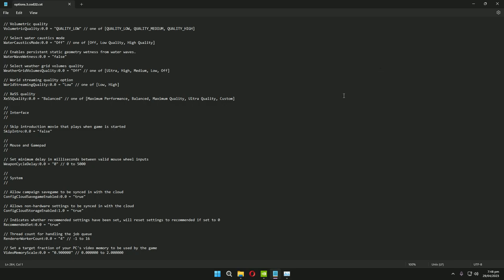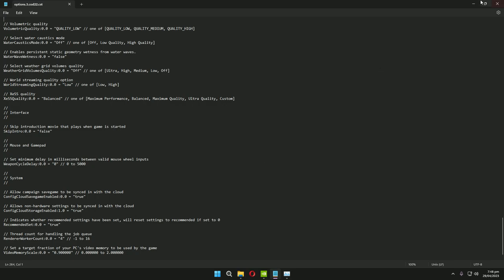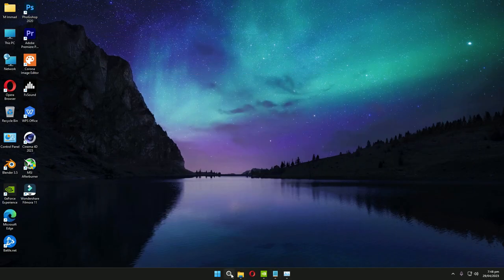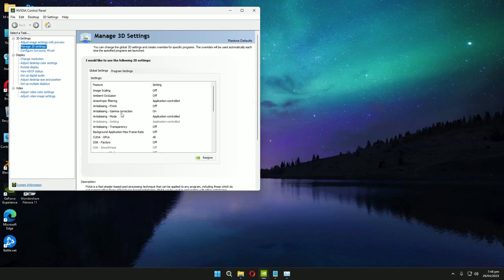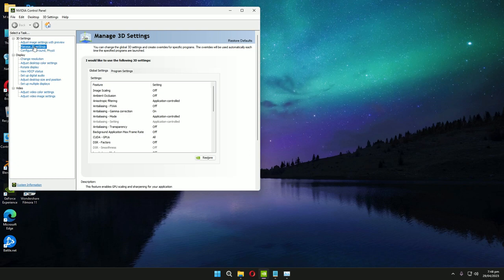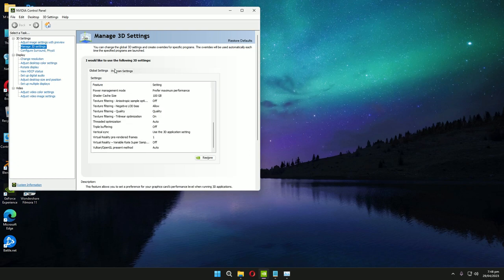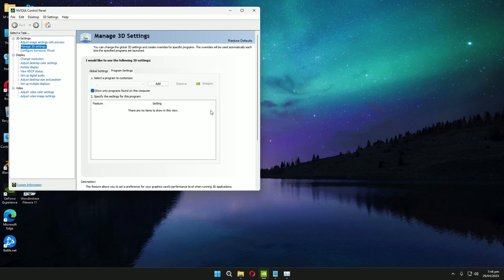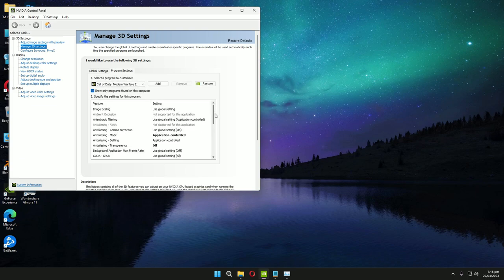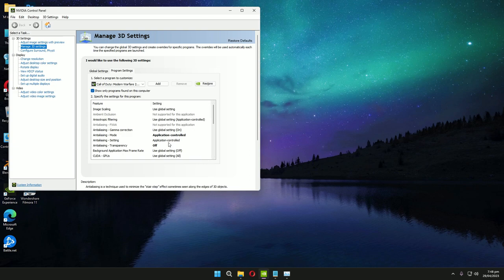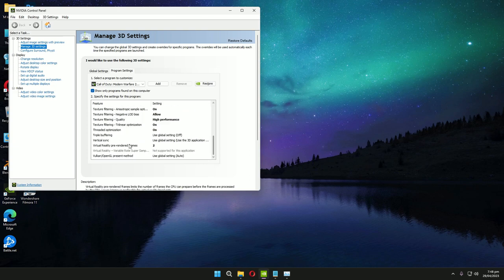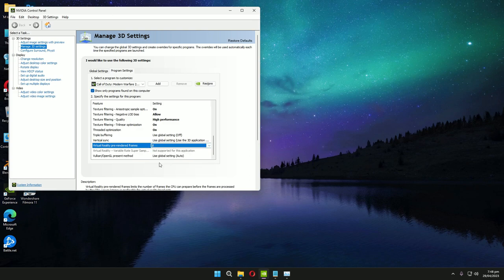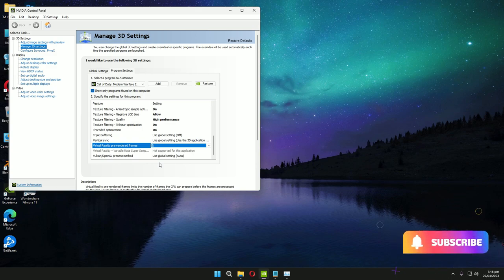I did this and after that I go to Control Panel and change some values in 3D settings. This was the value that I just changed - Virtual Reality pre-render frames. That was set to 1, I set it to 2. These settings were really helpful for me and I gained back my 40 FPS drop.